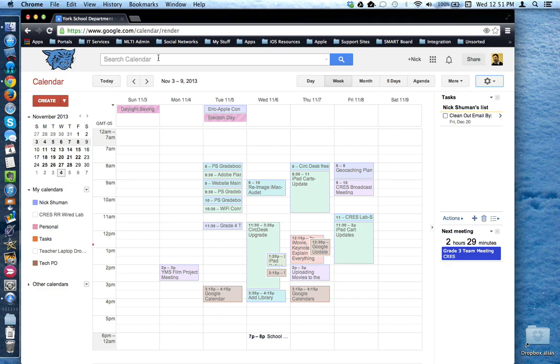Above that is the search calendar box so that you can search calendar for a particular event or person or invite or location.